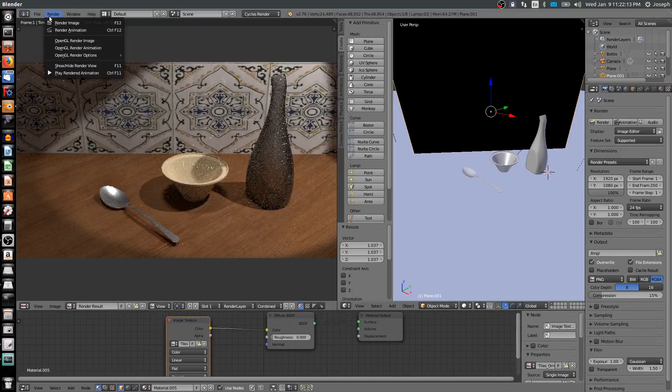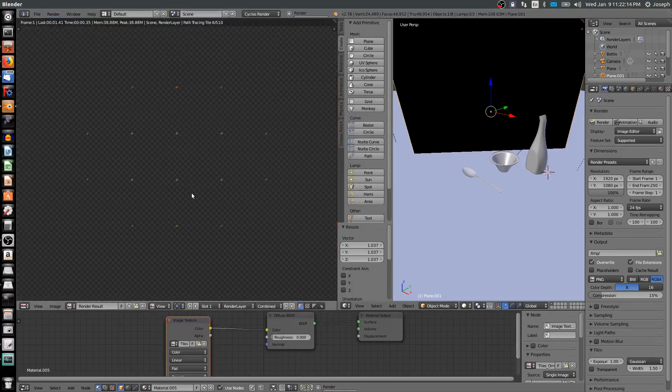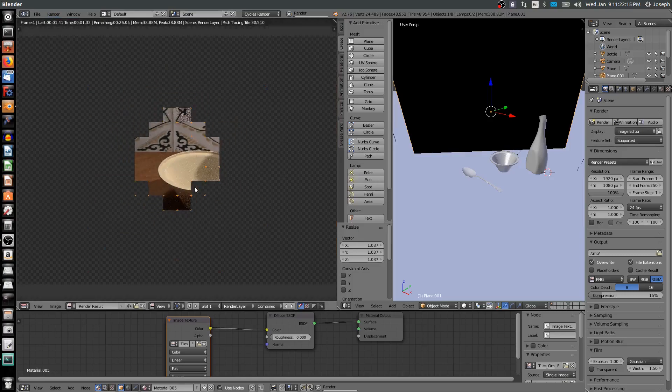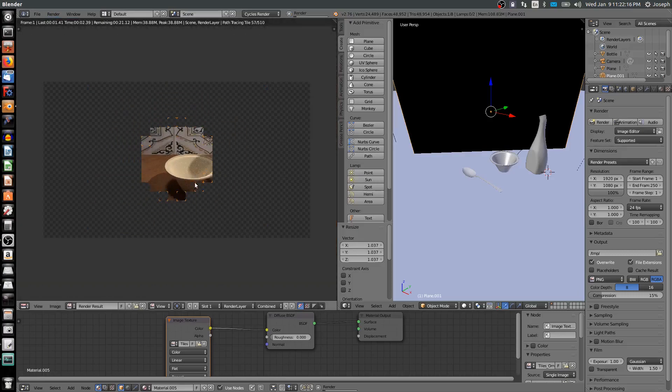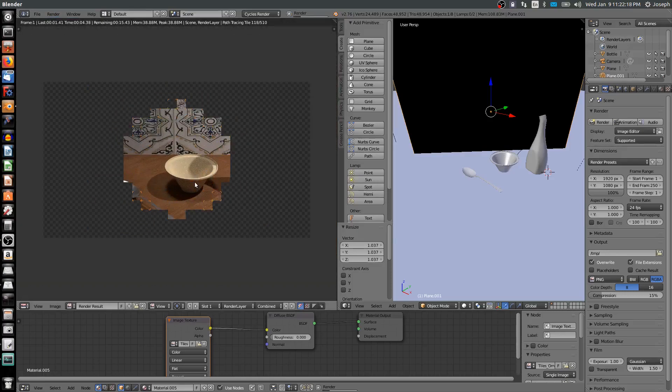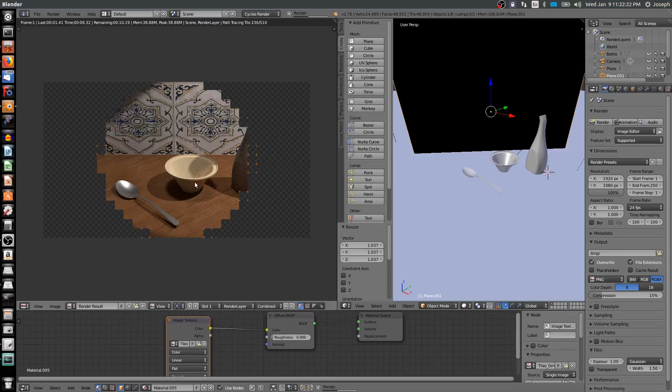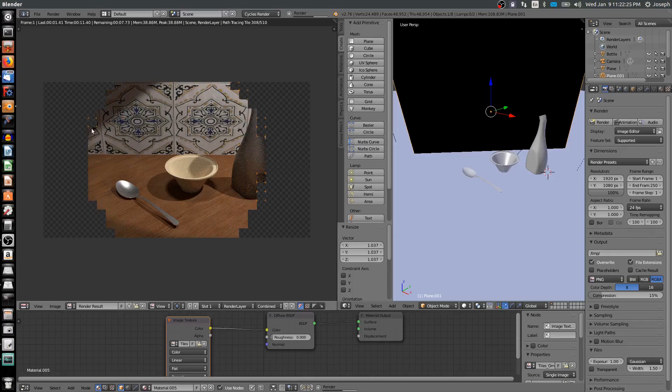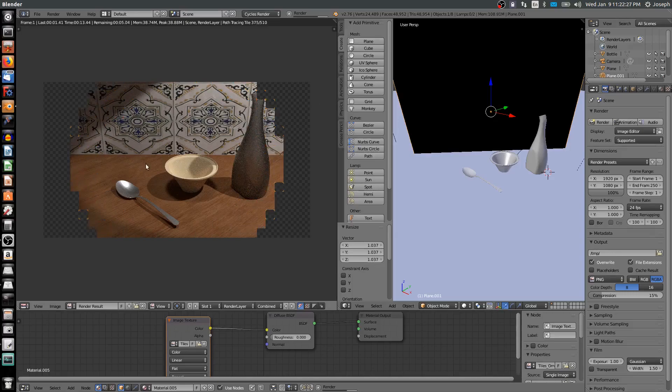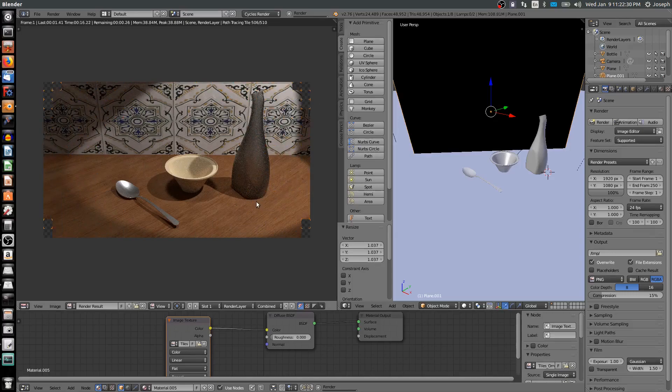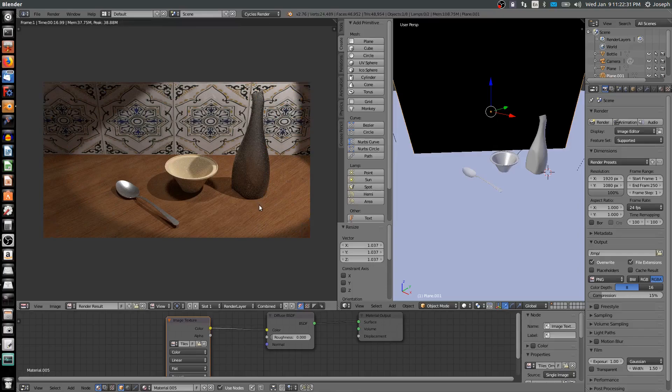Now the other thing, if I say render image and notice it takes longer to render. The thing to notice is we're looking quite grainy. There's kind of a grainy texture to this scene.